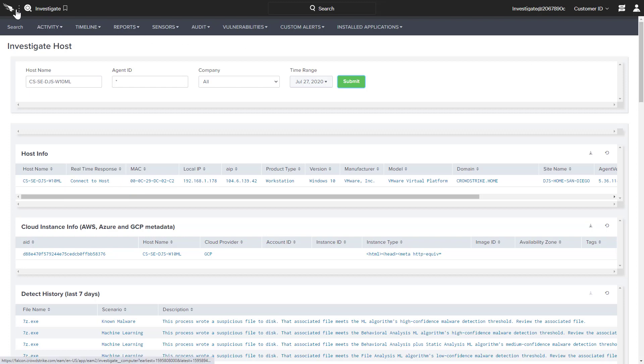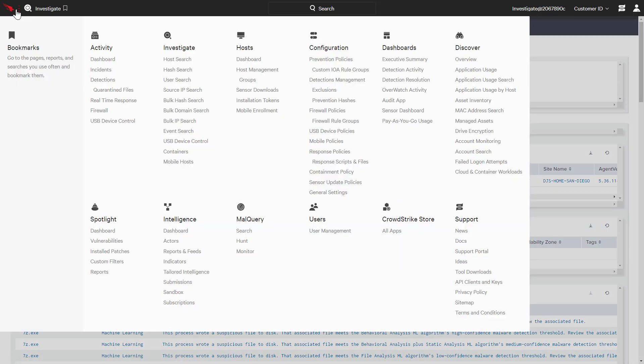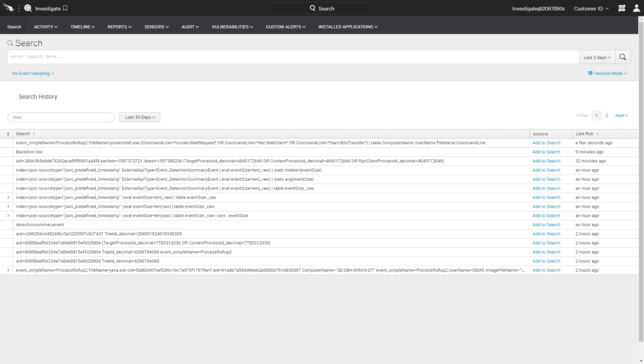For more proactive searches, Falcon Insight provides an event search feature that enables Splunk-like capability to hunt for relevant events. While users have the option to create searches and drill down on specific events of interest, CrowdStrike also provides hunting and investigation documentation that includes some commonly used searches.